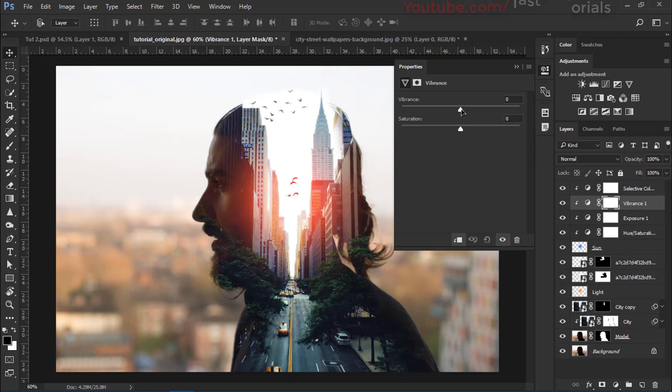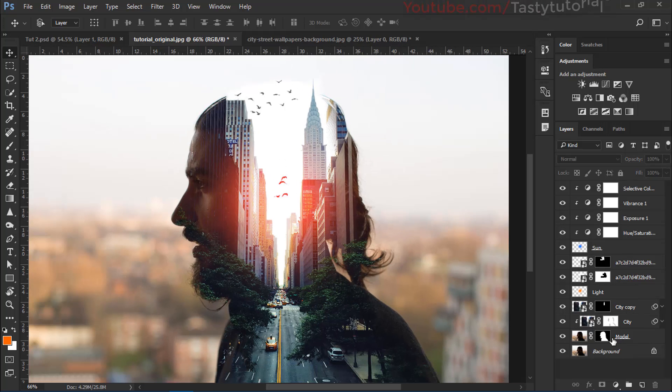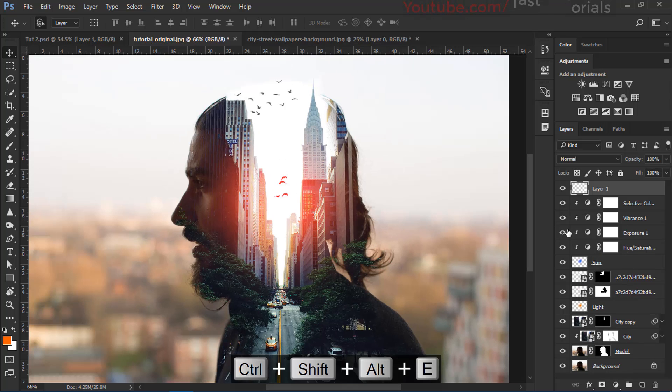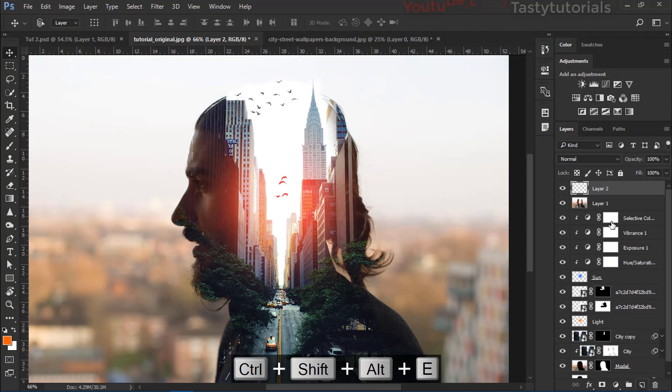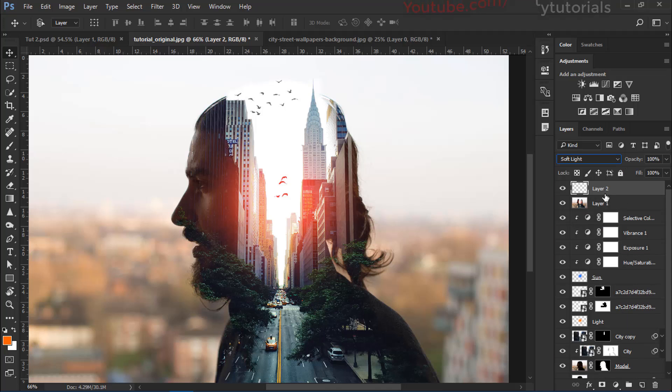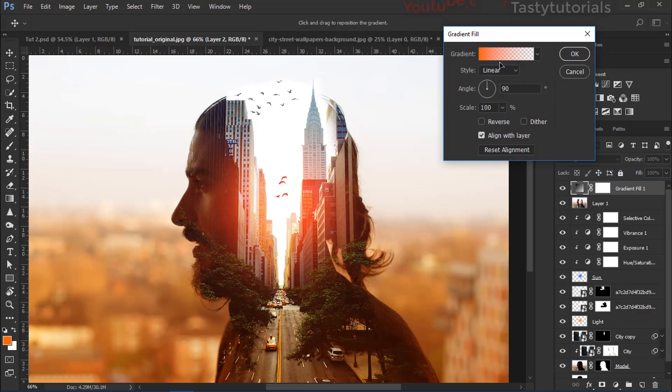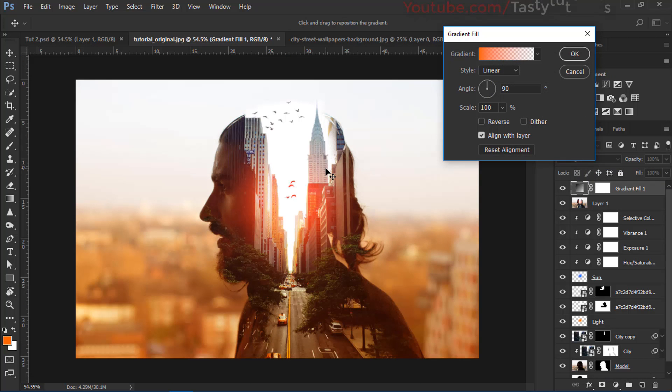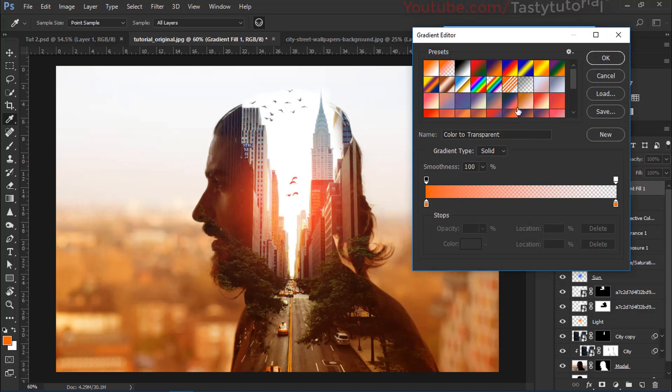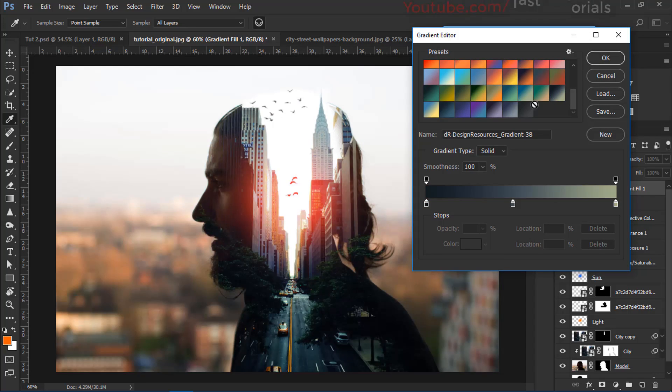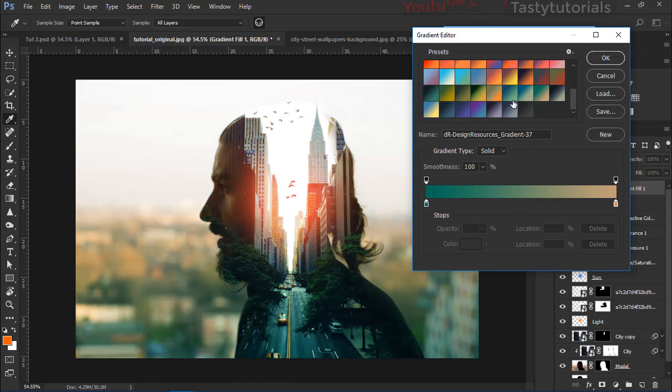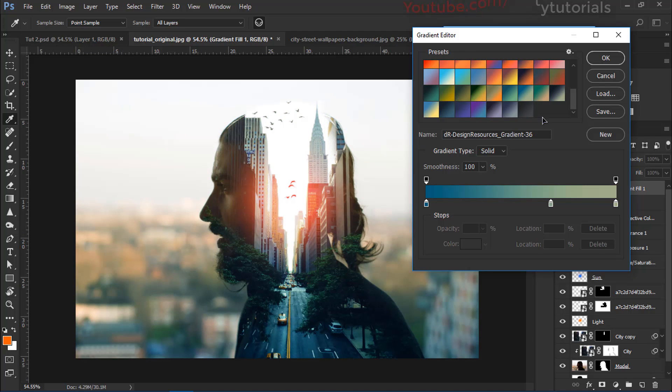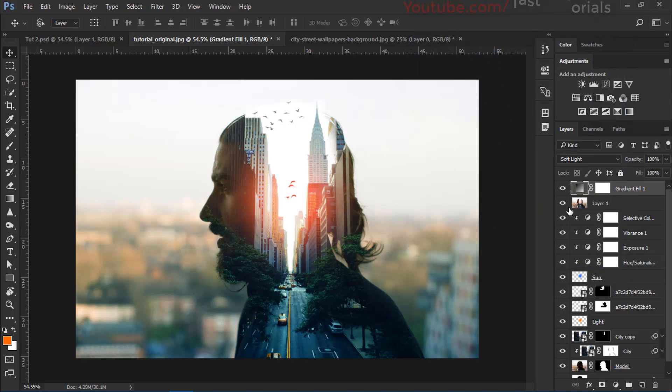Change the vibrance. And increase the vibrance a little bit. Cool. And now press Ctrl Shift Alt plus E. Then we'll create a new layer. And change this opacity to soft light. Go to adjustments panel. Click on gradients. From the gradients we want to apply a gradient which looks much better on it. So I would like to select a gradient color. This is nice. So click on OK. Hit OK.